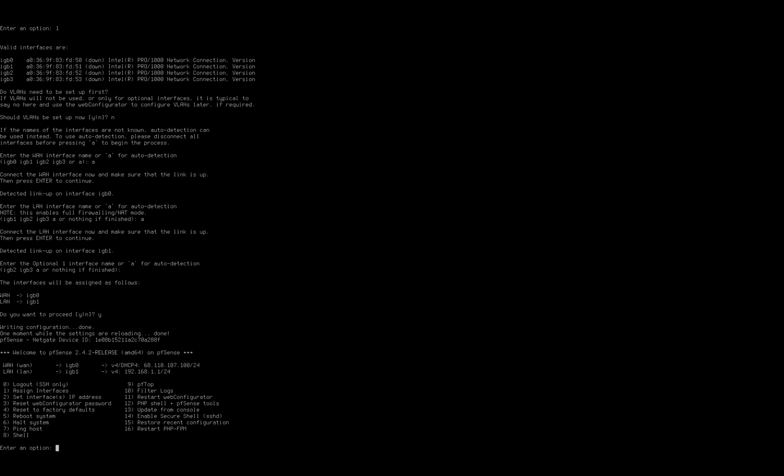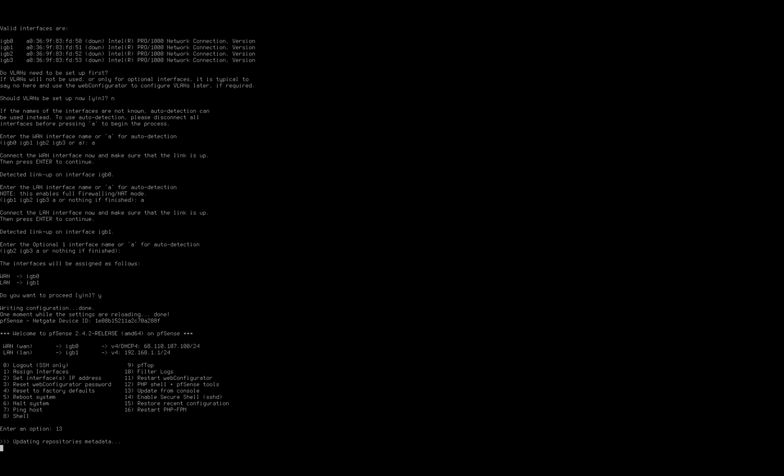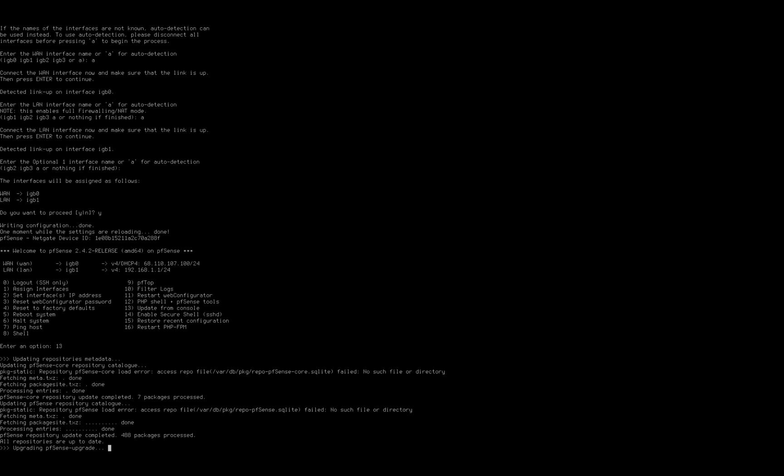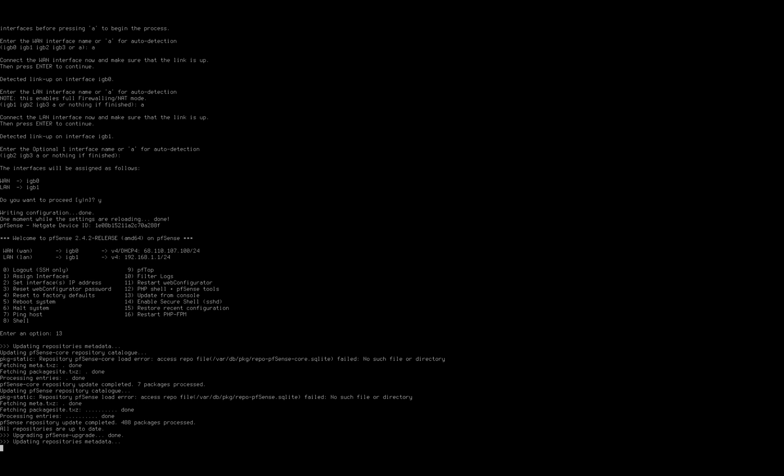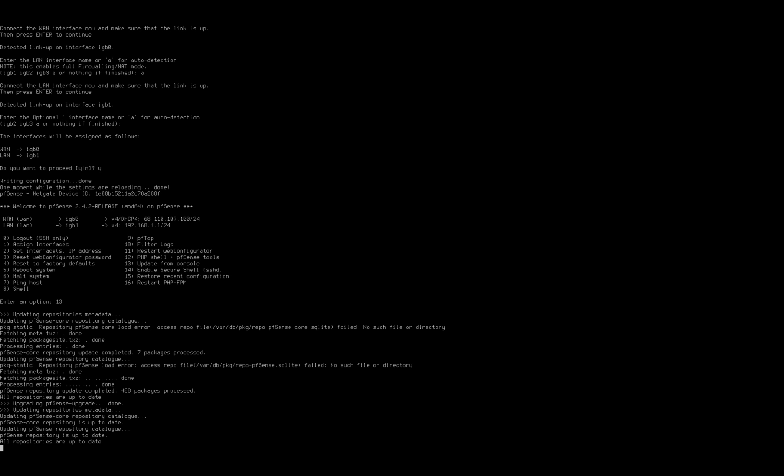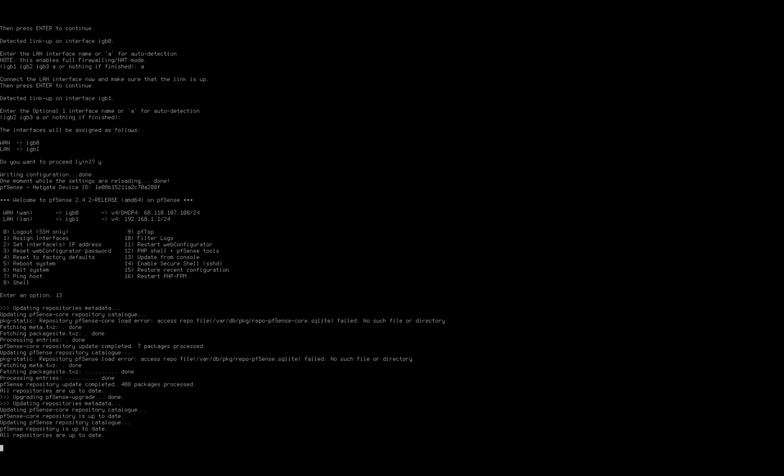Okay, now we can see in this screen that our WAN interface has been assigned an IP address that is our external IP address from our modem. We've also defined our internal network on the LAN. So what we're going to go ahead and do now is before we jump over to the web console, we want to update our pfSense install. So we want to choose option number 13, update from console. So now that we have a link to the external internet, we can go and fetch the repositories for the latest version.